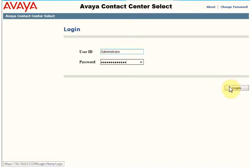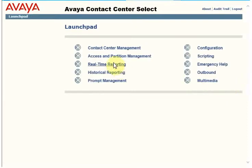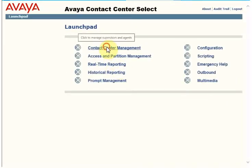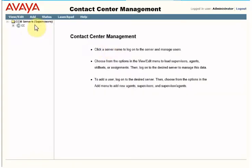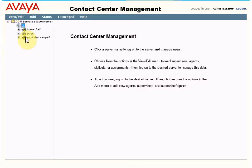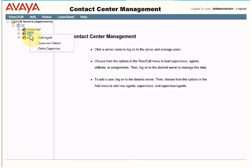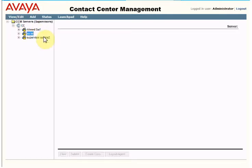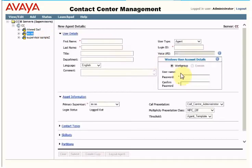Click login, and then you need to go to the Contact Center Management. On the left-hand side you will see the server, and below that you will see the list of supervisors. Select any supervisor, right-click on it, and click 'Add Agent'.